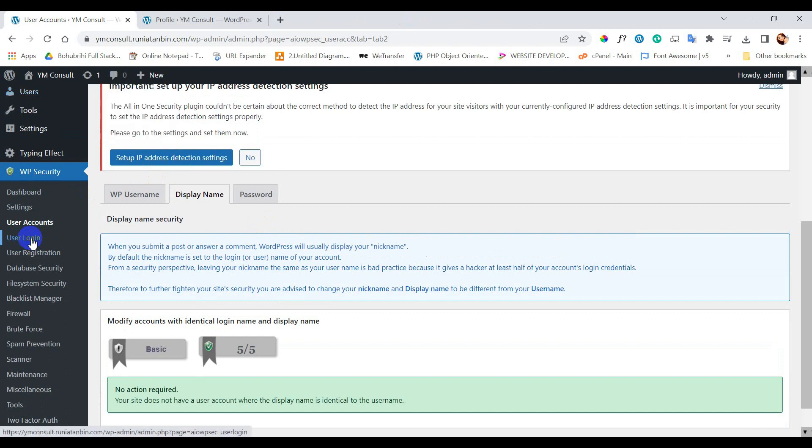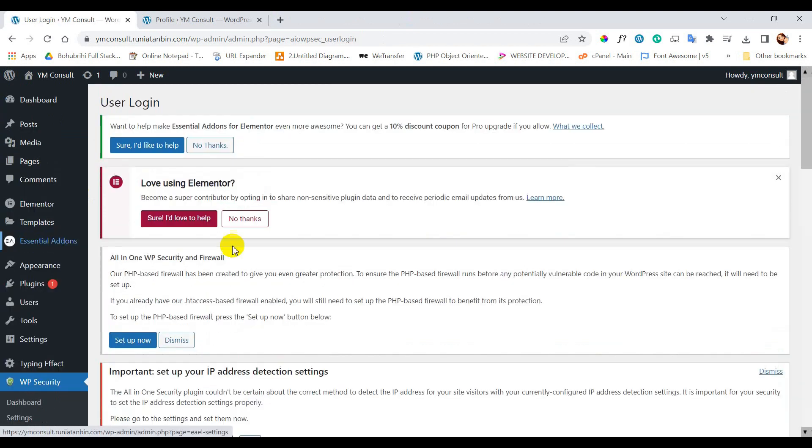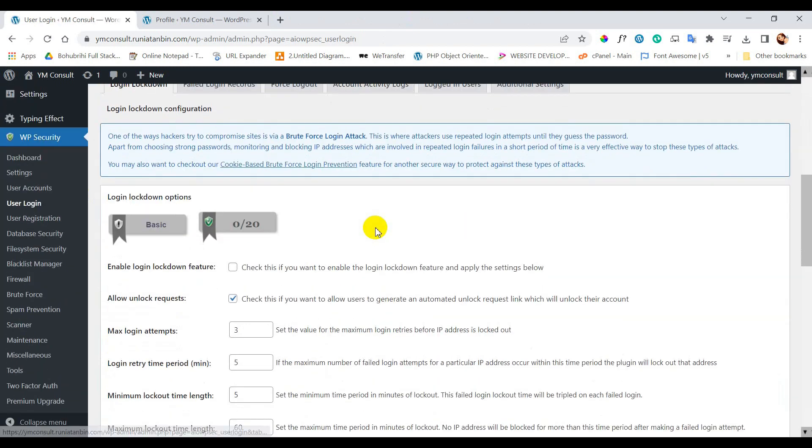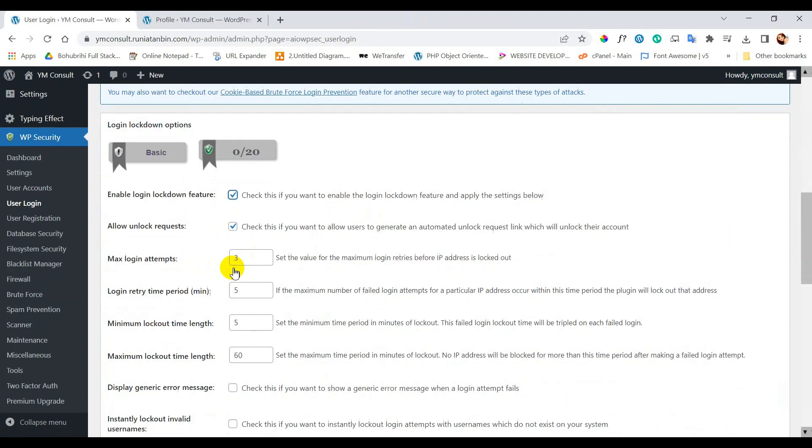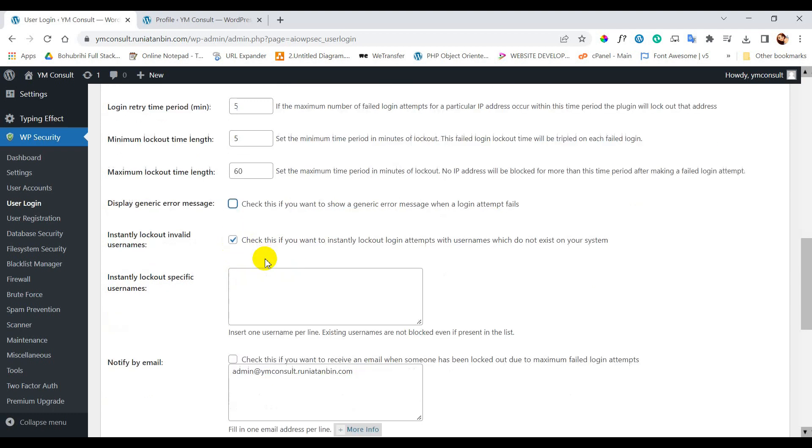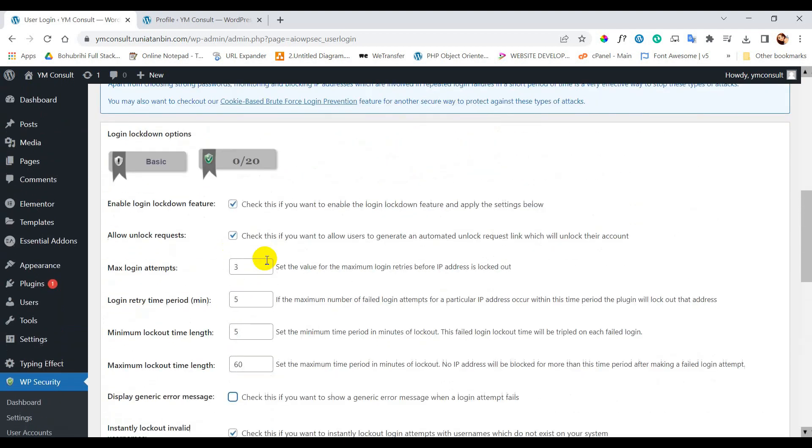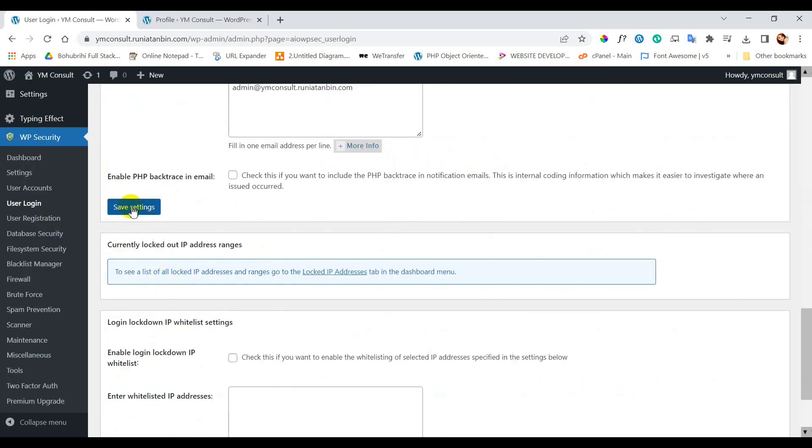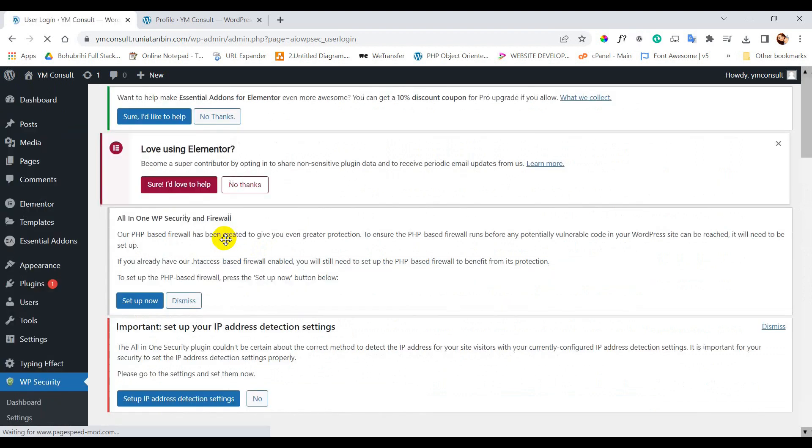Now click on user login. Here tick the checkbox for enable login lockdown feature and instantly lockout invalid usernames. Now save settings.